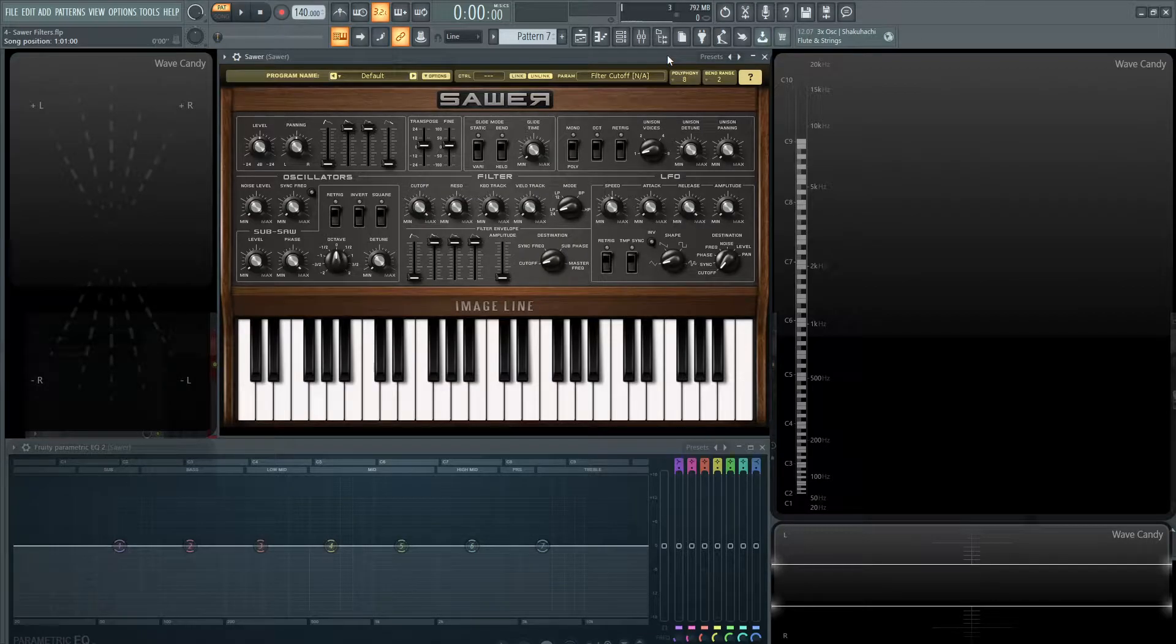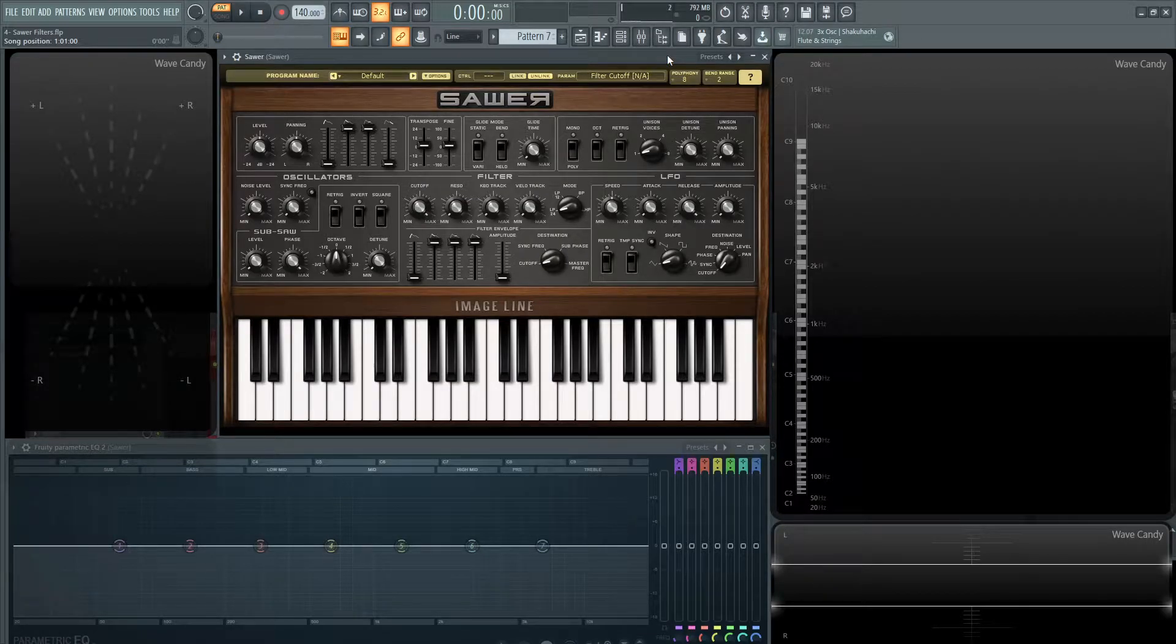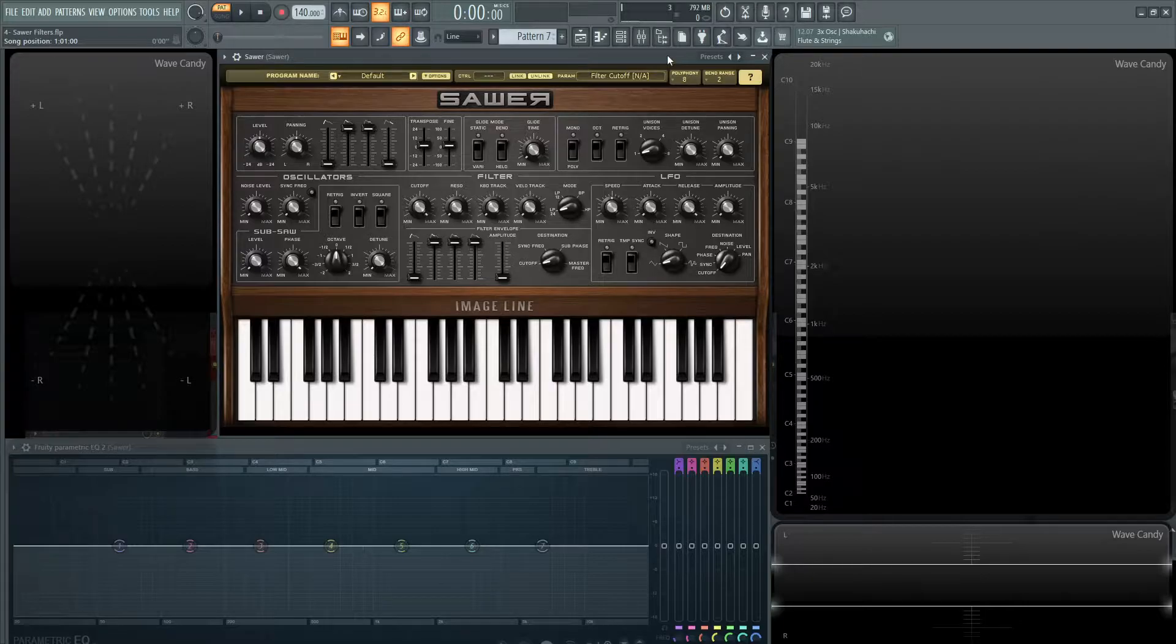Hey guys, John here. Welcome back to the series How to Use Sar. This is video 4, and we're going to be talking about filters.